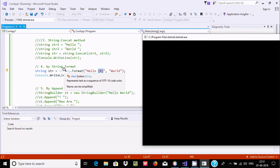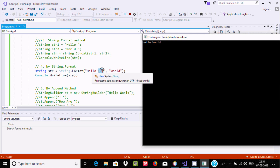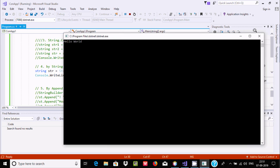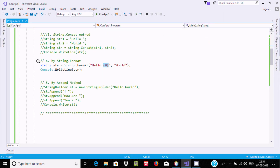With string.Format, there must be a string followed by the format specifiers. You can see 'hello world' displayed — 'hello' is the literal string, and placeholder {0} is replaced by 'world'. This is the fourth way we can concatenate strings using the Format method.